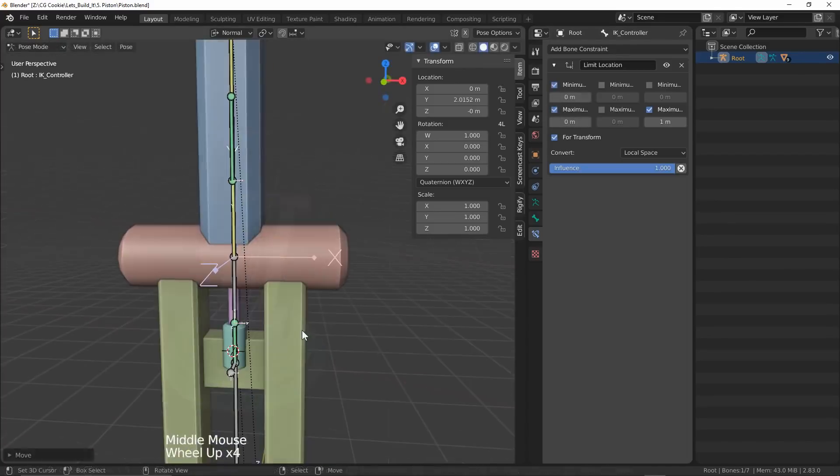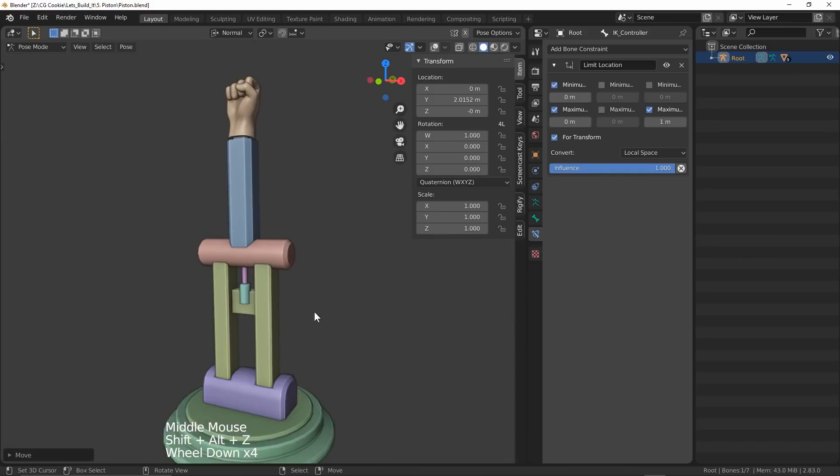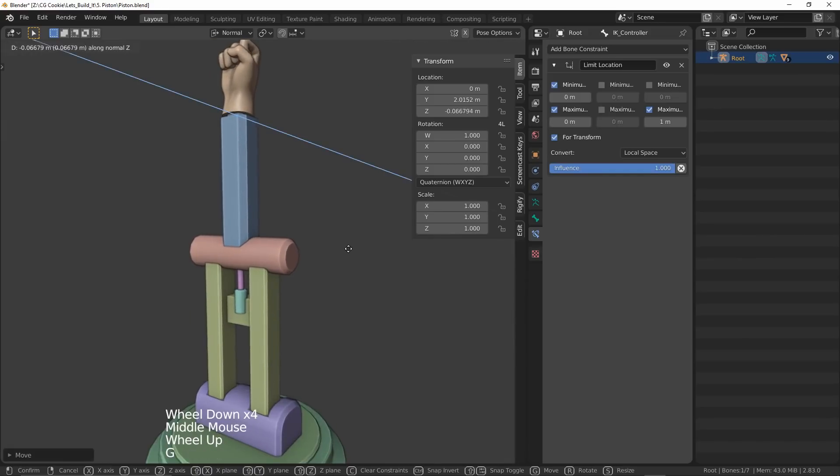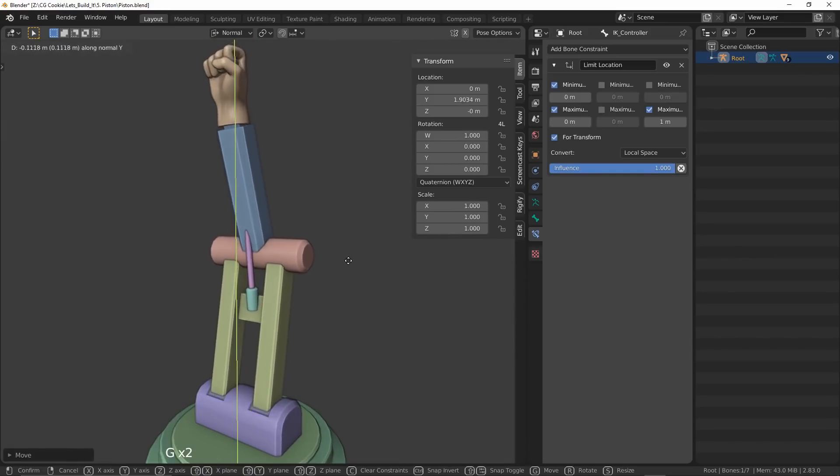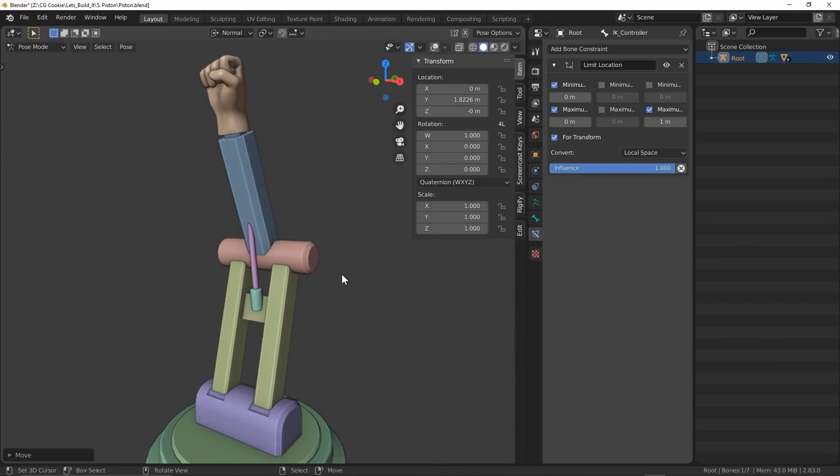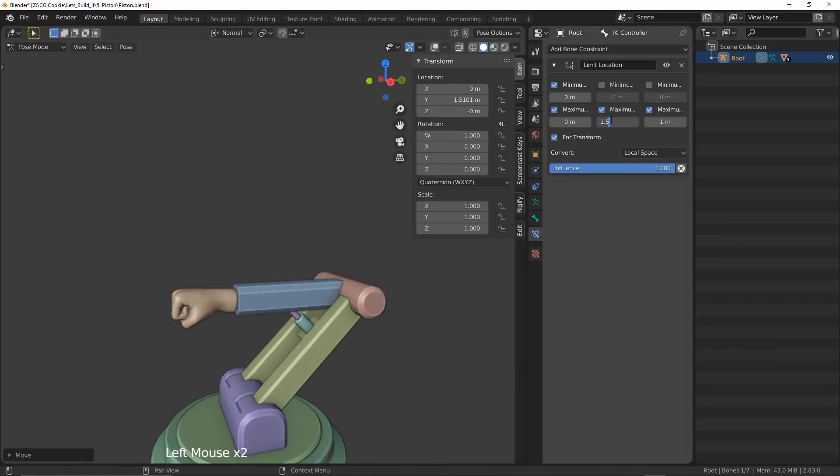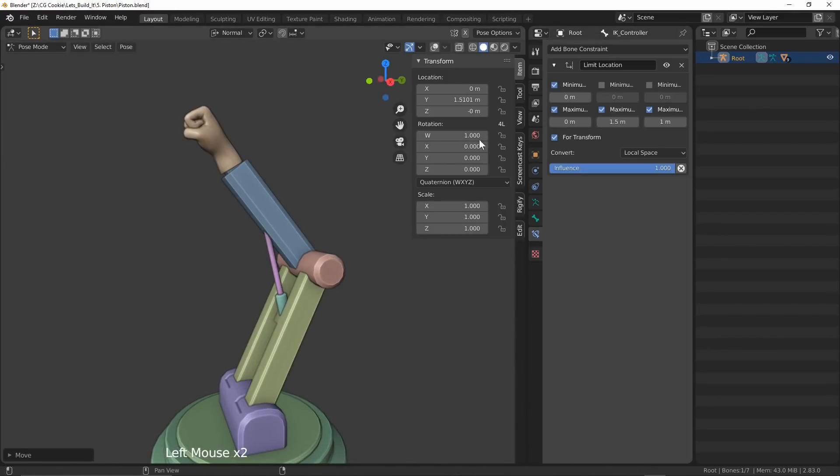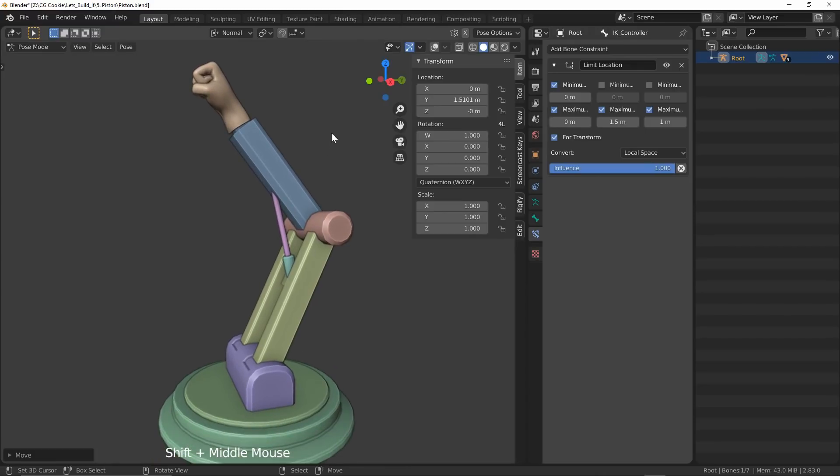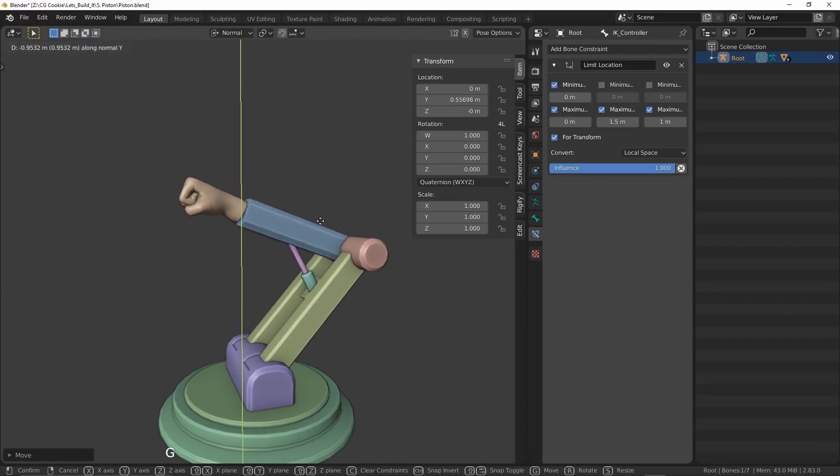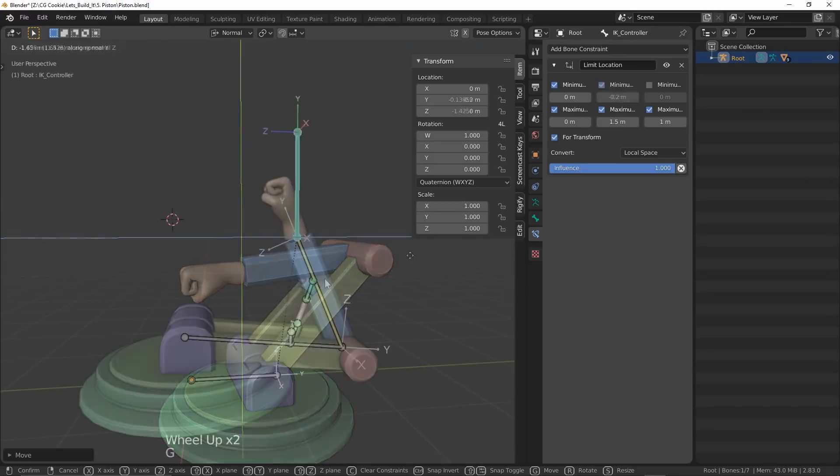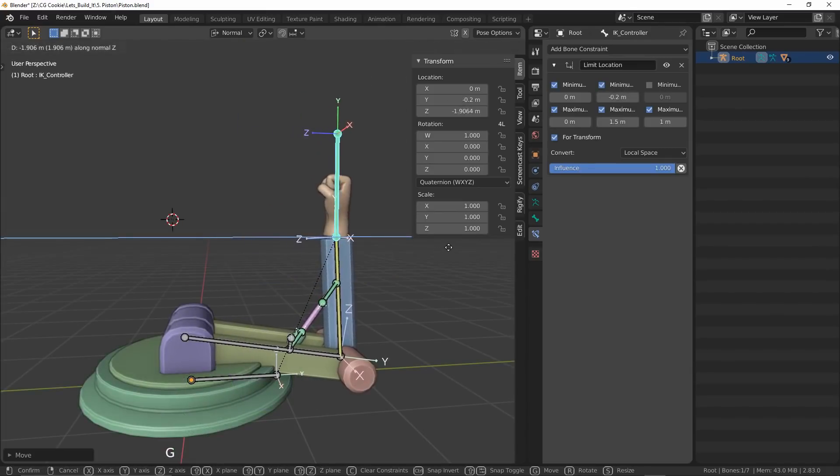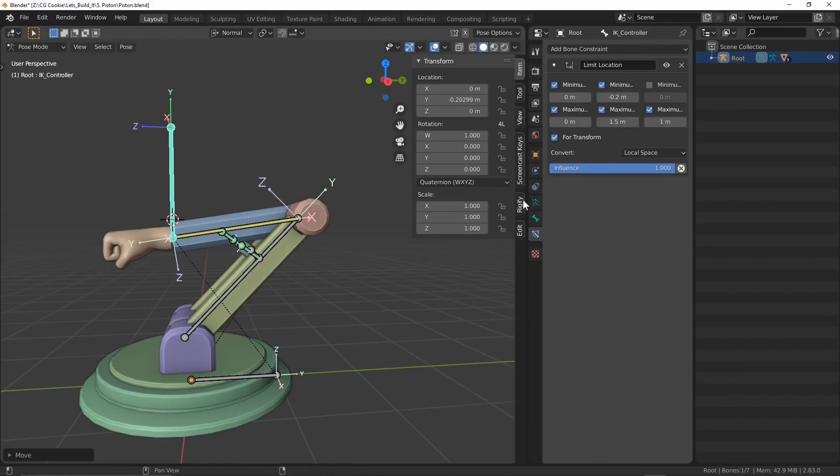If we look at the Y direction, there is the issue of our piston flying back into our mesh, where realistically we would not be able to rotate to that extreme. I found something around a max of 1.5 meters and a minimum of around negative 0.2 meters to be appropriate. Finally, a minimum of negative 2 meters for the Z direction seems to work just fine.